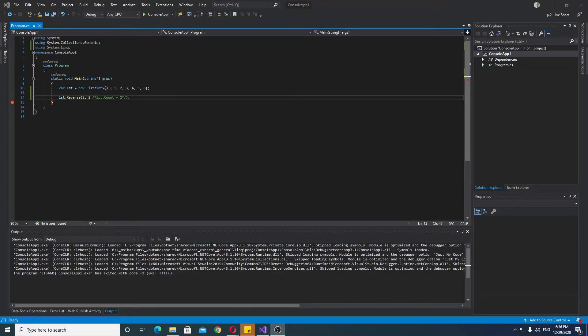Hello, in this video I will show you how to use Reverse in C#.